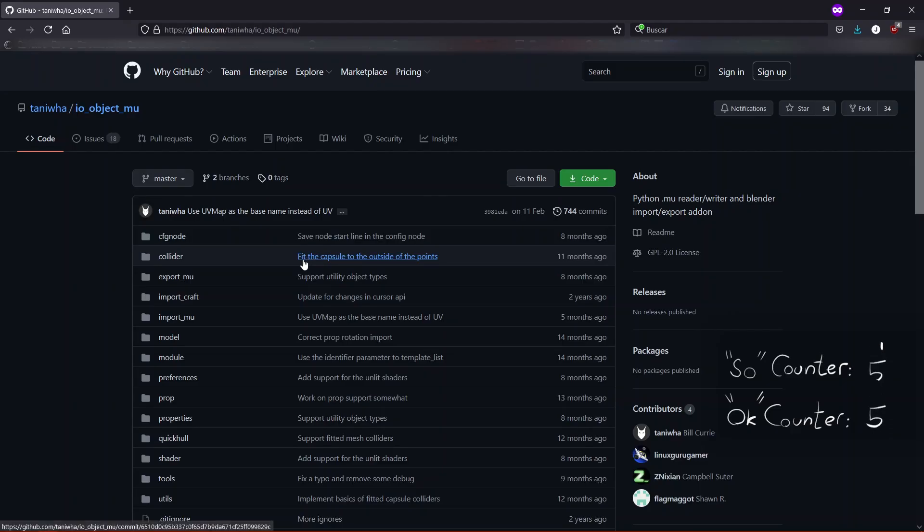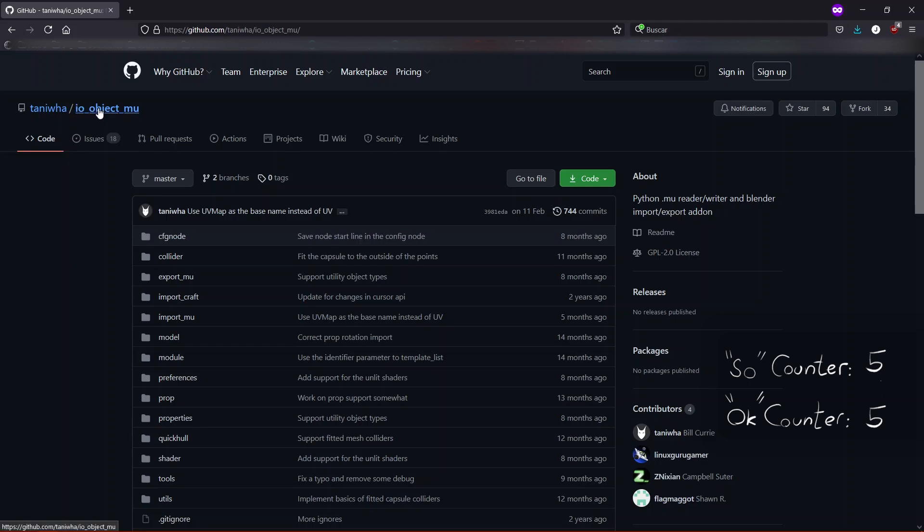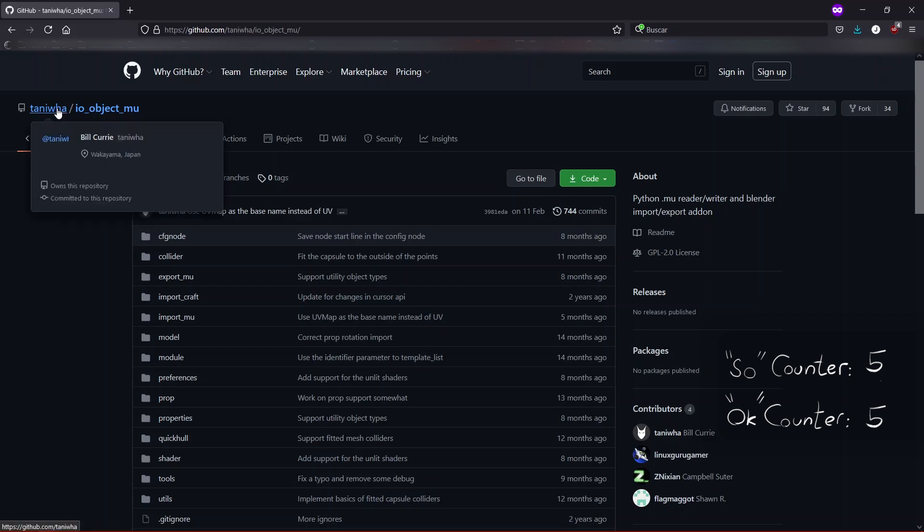So let's jump right onto it. You need to go to this GitHub repository, this is the website of the add-on of Blender that we are going to use in order to be able to import the KSP parts into Blender. This add-on is called IO object mu and is made by Taniwha on GitHub.